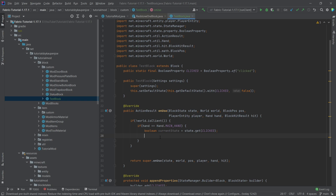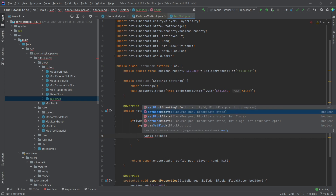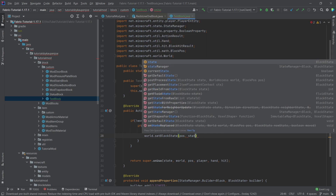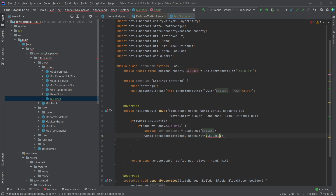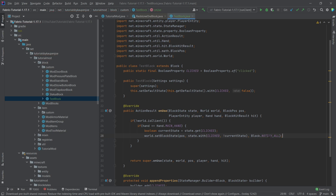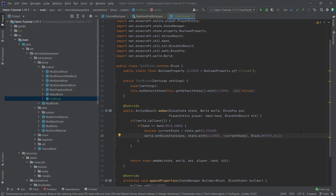Then set the position to the opposite of what we just read — if this was not clicked, right-clicking changes it to clicked=true; otherwise, change it back to clicked=false. So: world.setBlockState(position, state.with(CLICKED, !currentState), Block.NOTIFY_ALL). There's some explanation on the flags as well, but it's not quite necessary. This is basically going to act as a switch.